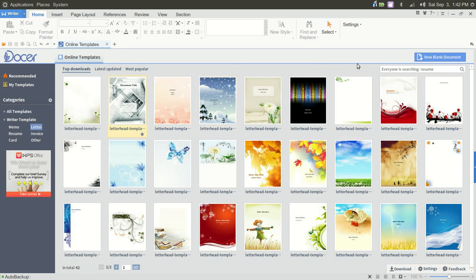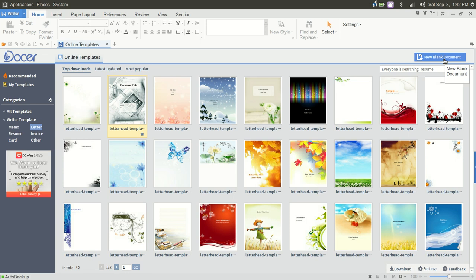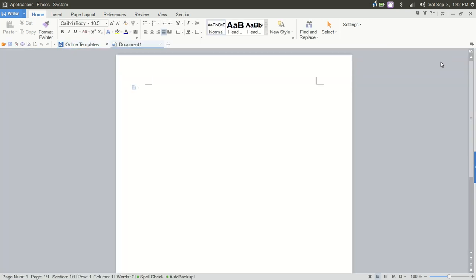Let's say you just wanted to start out and create a simple document. To your right here, you have New Blank Document. And so we'll go ahead and start a new blank document, as opposed to working with a template.